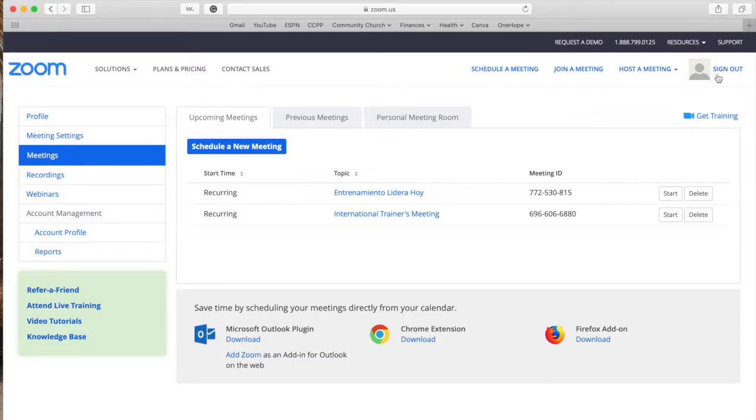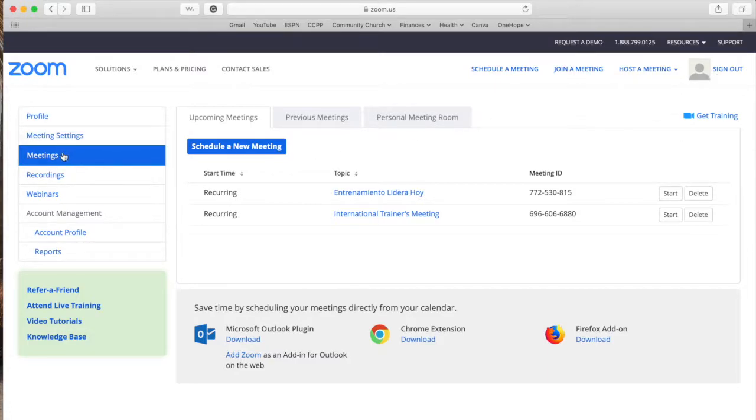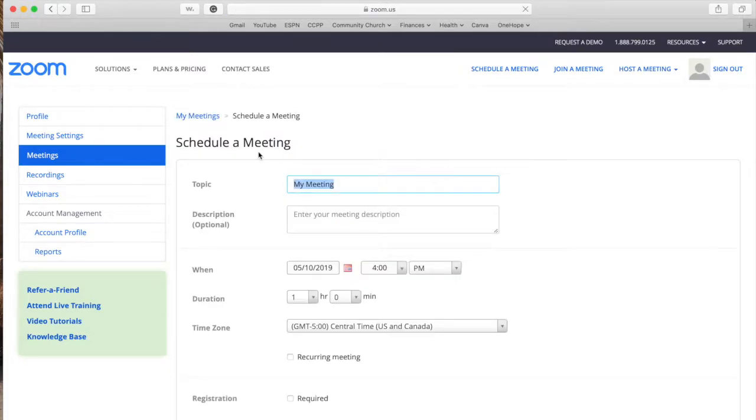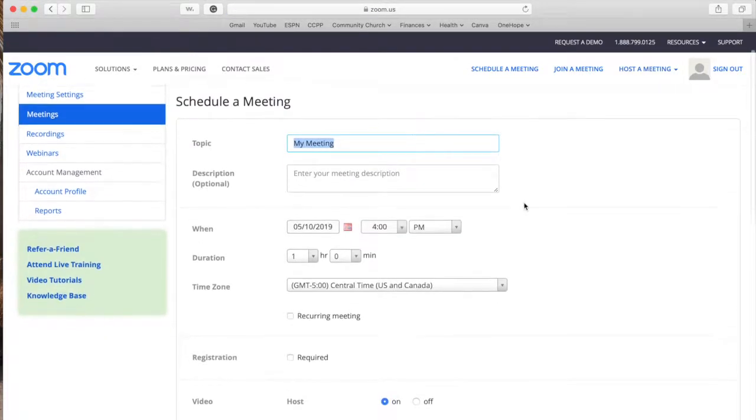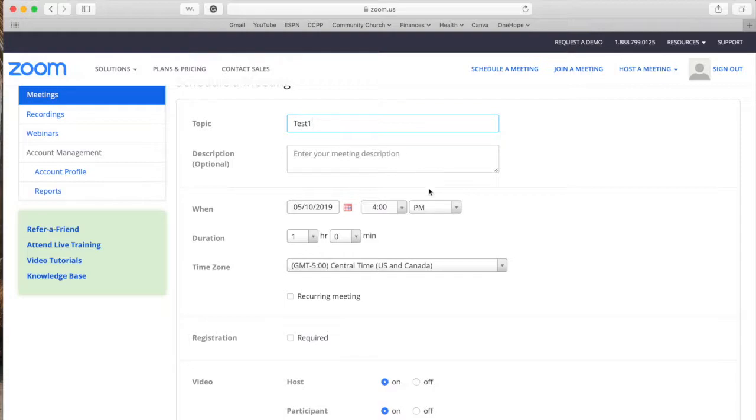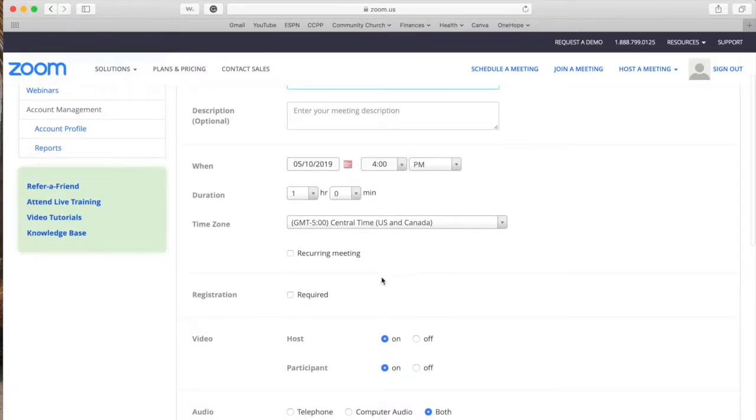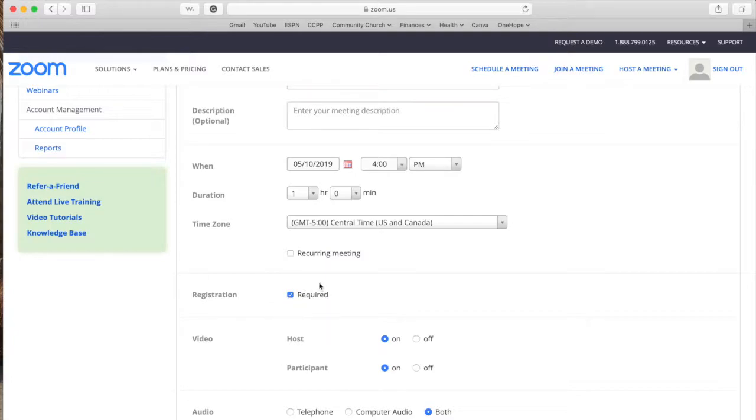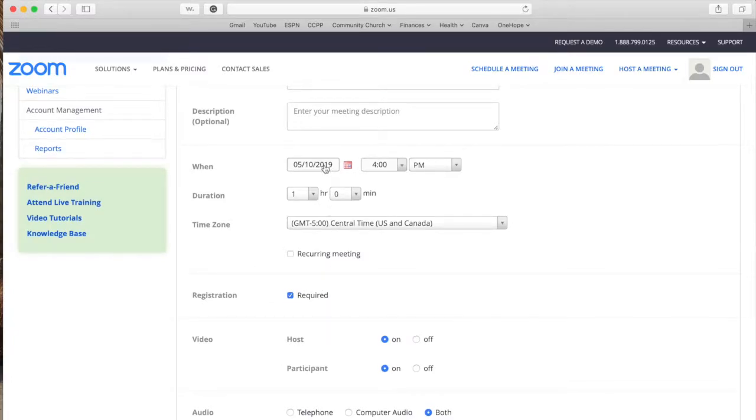Once you're signed in you go to meetings and then you can schedule a new meeting. If you're not sure how to schedule a new meeting you can visit one of our other videos. But the main thing I want to focus on in this video is this button right here that is only accessible in the online platform. It says registration required and you're going to want to click this as you're scheduling the rest of your meeting.